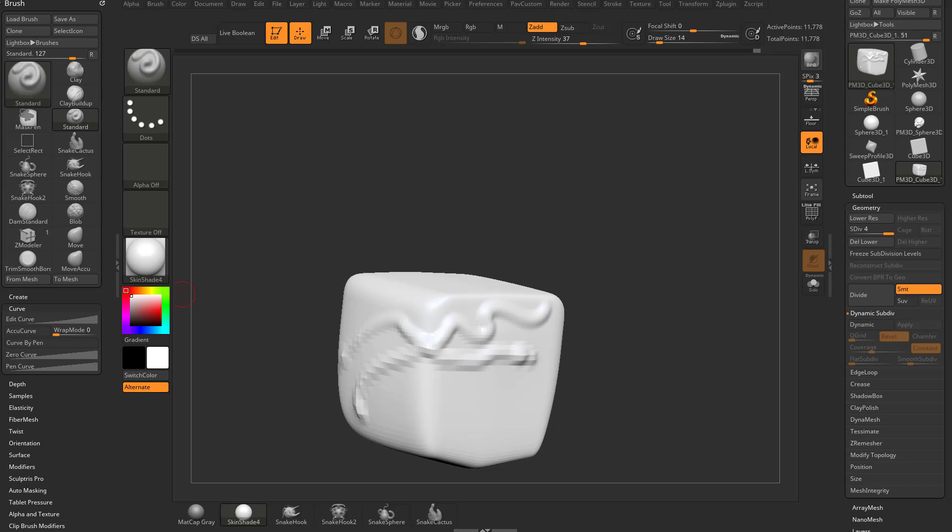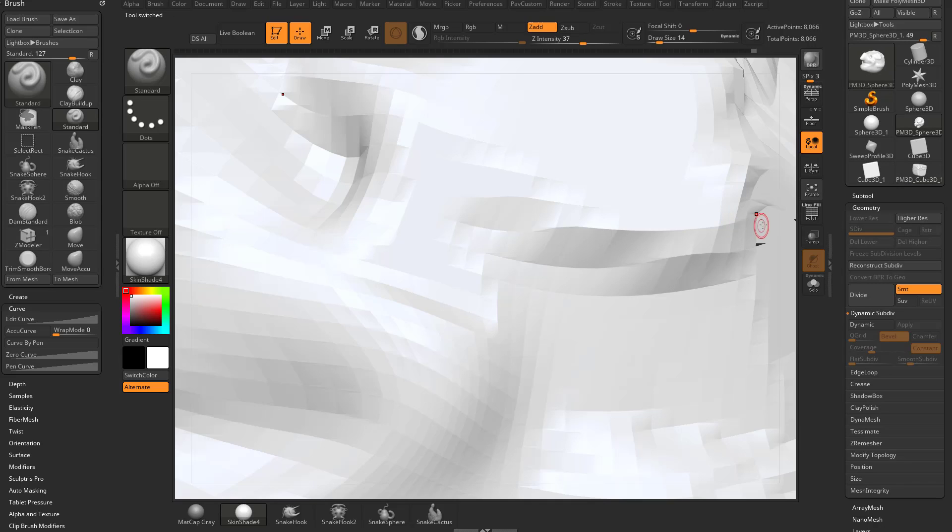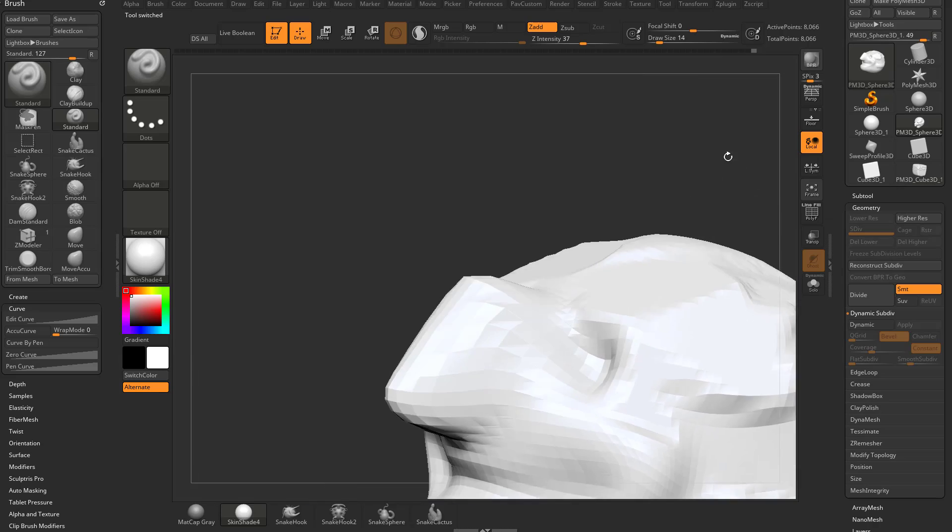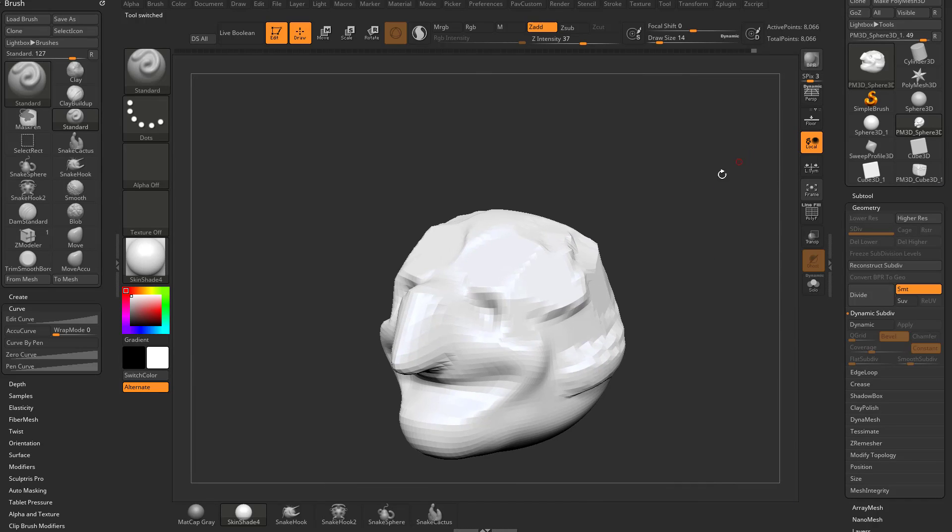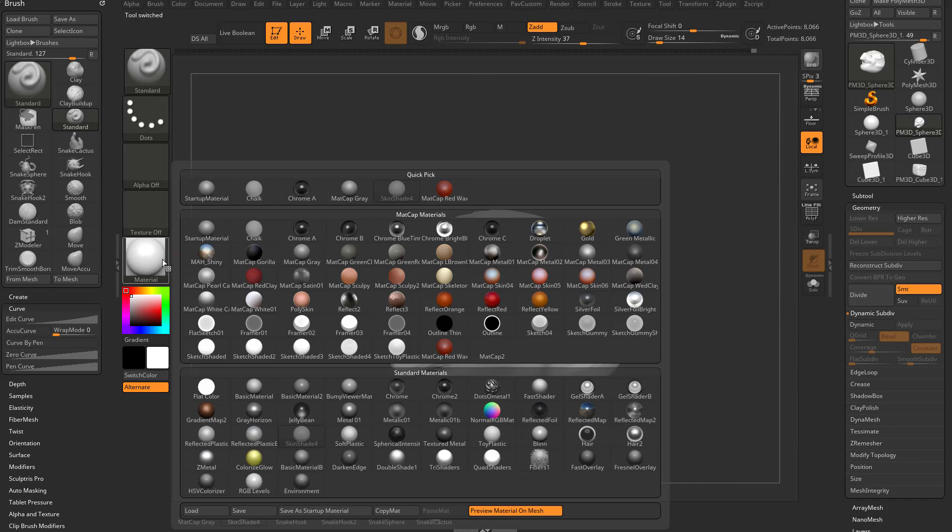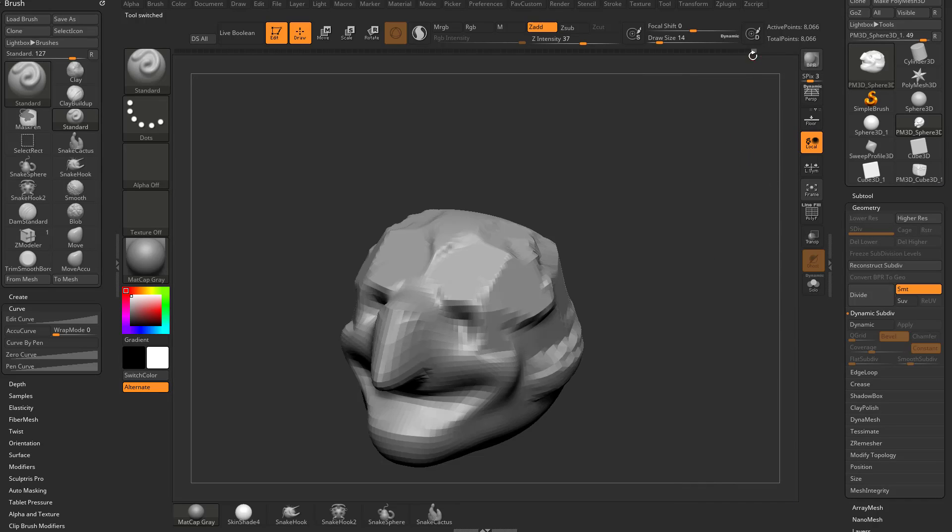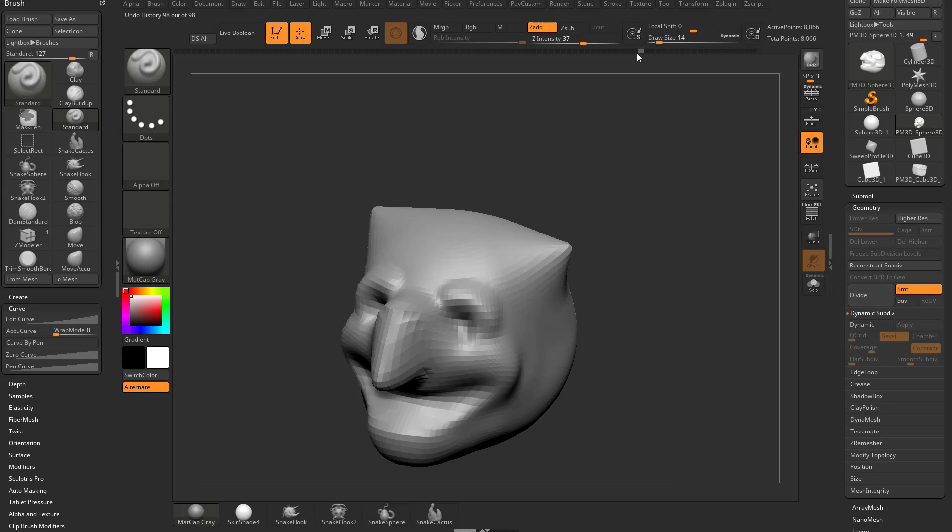Now let's go back to an object that might make a little bit more sense. We're gonna click on our face here, zoom out a little bit. I'm gonna switch back to our matte cap gray and take the undo slider back to where we weren't messing with this head too much.